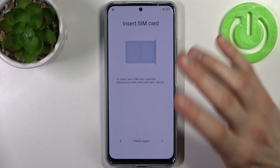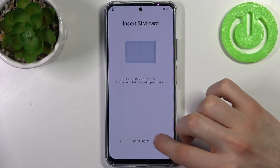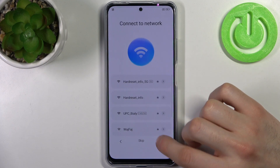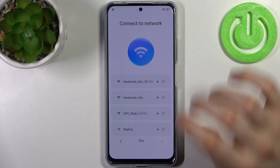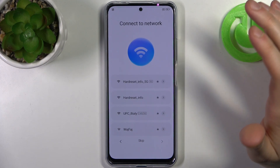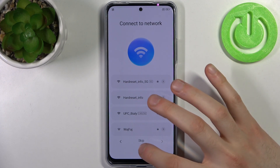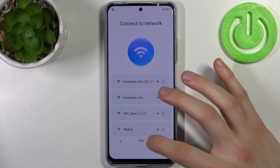Then you can insert a SIM card, but you can also skip this step and insert the SIM card anytime later. Then you can connect to Wi-Fi, but if you don't have any open Wi-Fi network you can just skip this step and do this later.